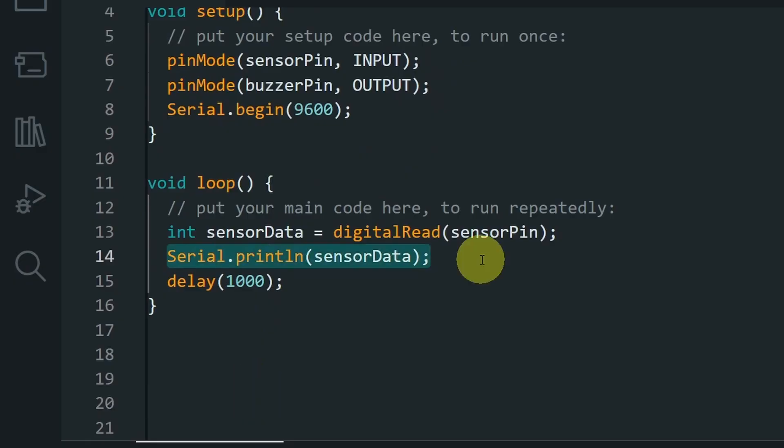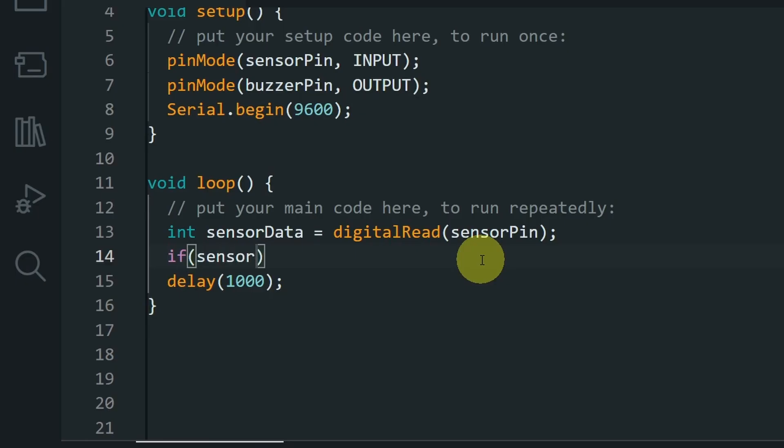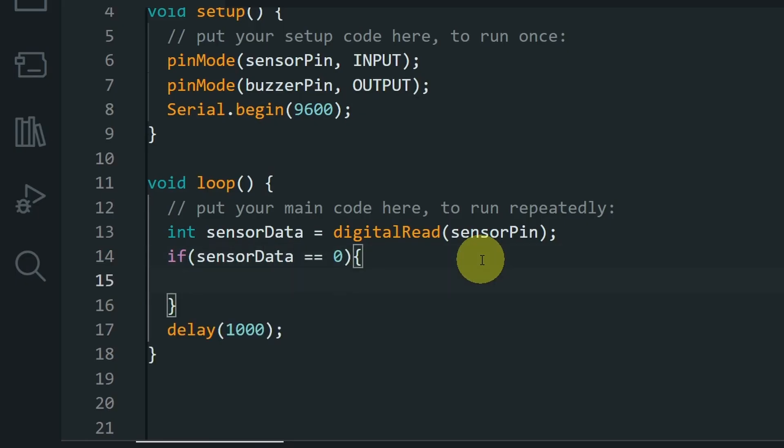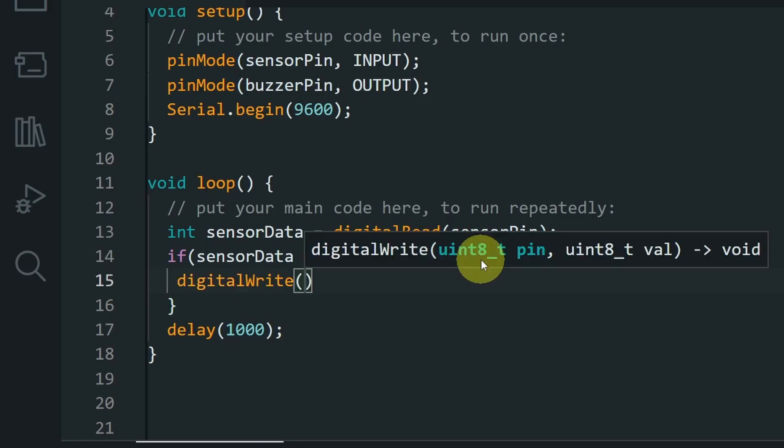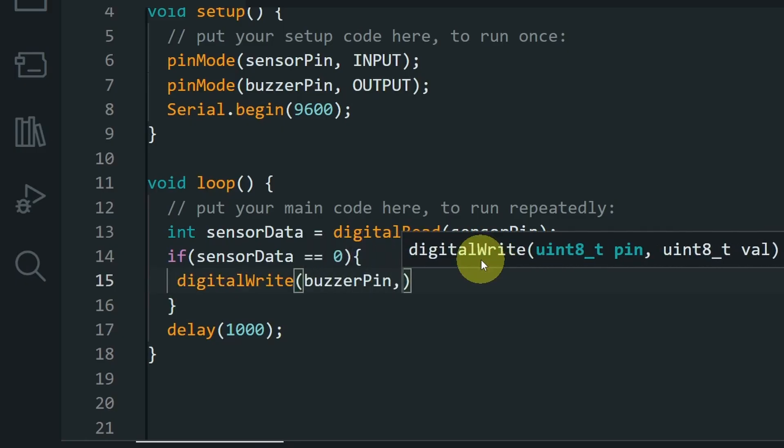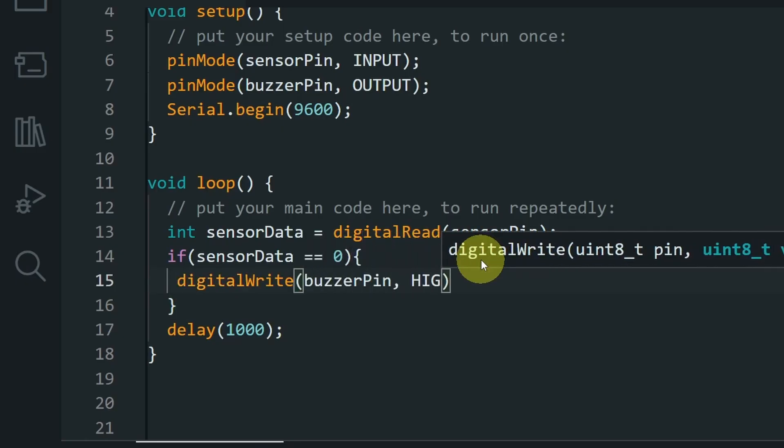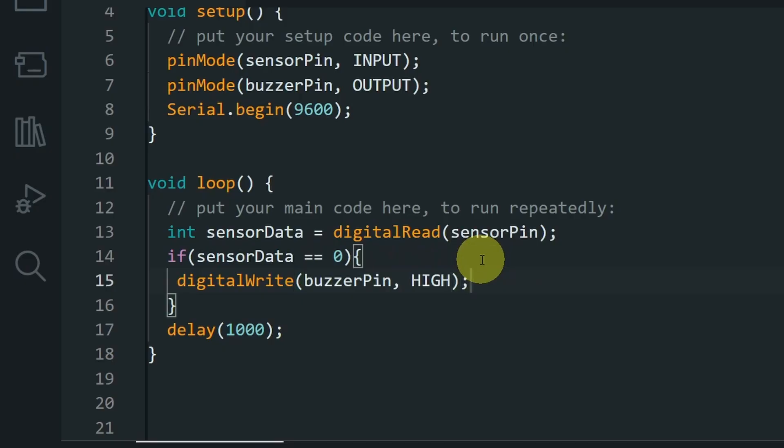Instead of writing this value on the serial monitor, let's add an if statement. So if the sensor data equals 0, we turn the buzzer on using digitalWrite. We give it the buzzerPin this time and the high keyword, which means 5 volts. And that will activate the buzzer.